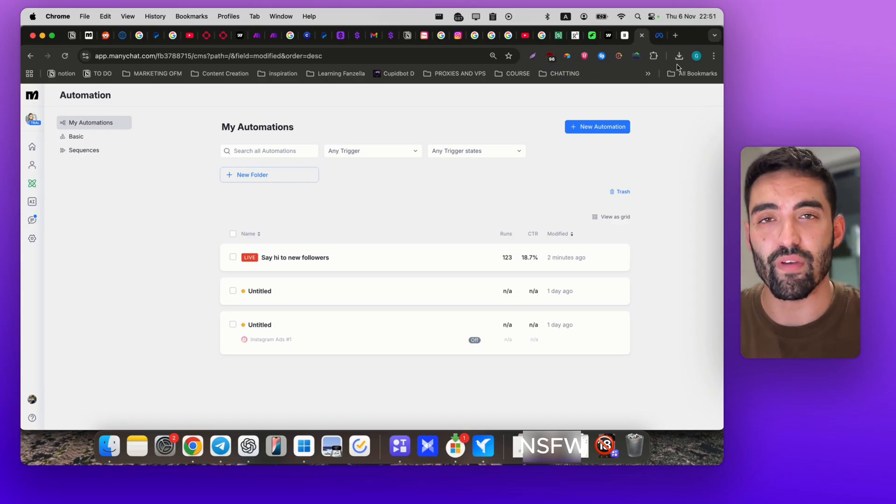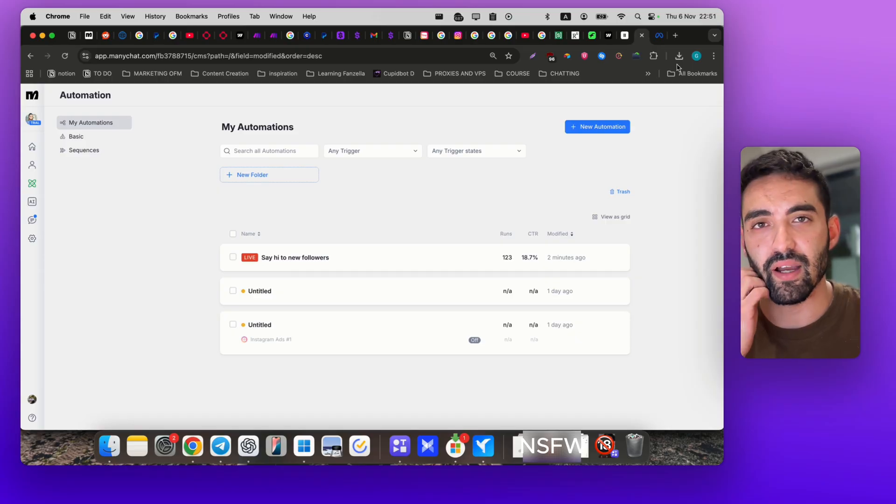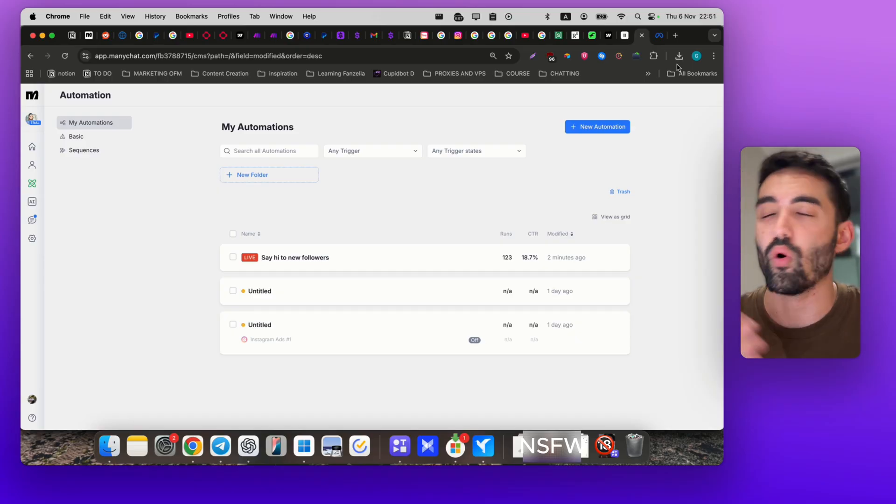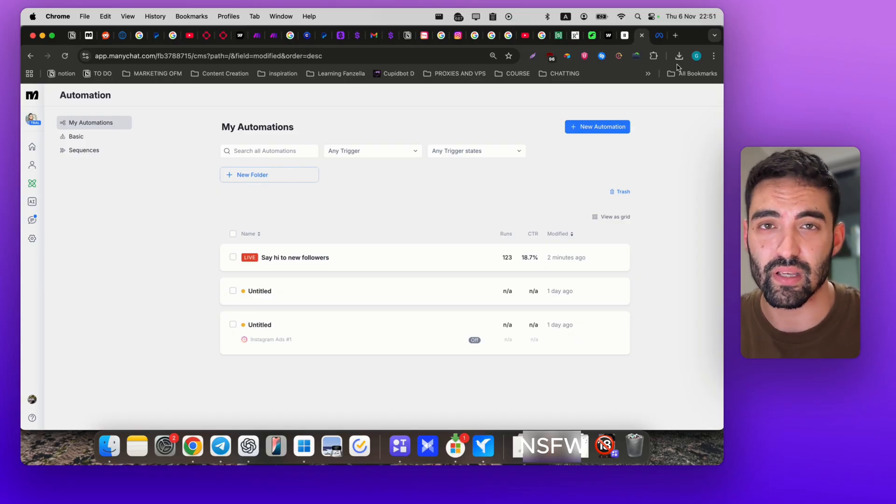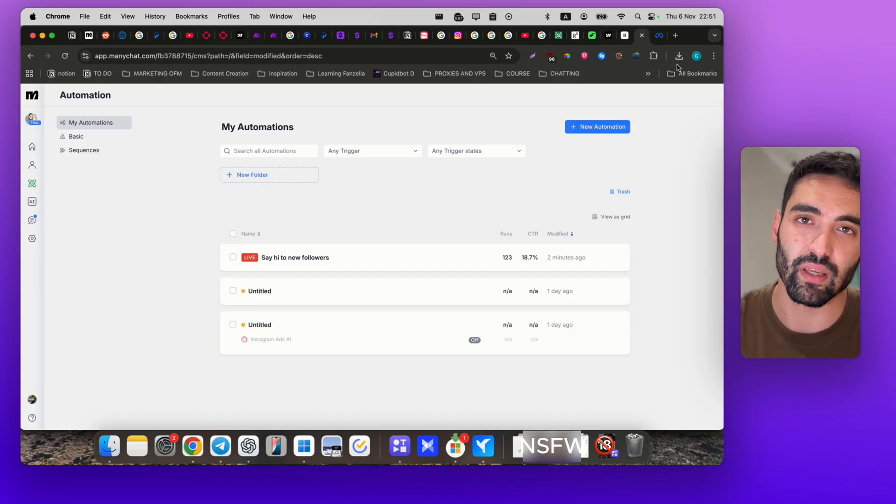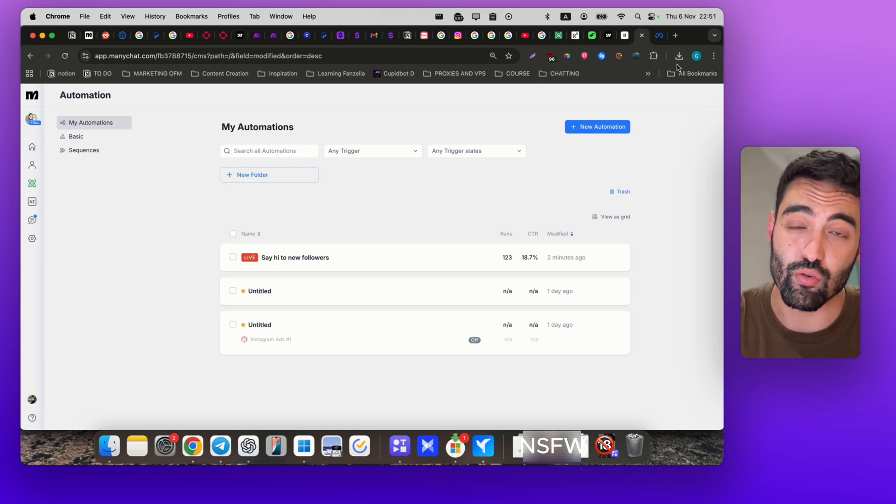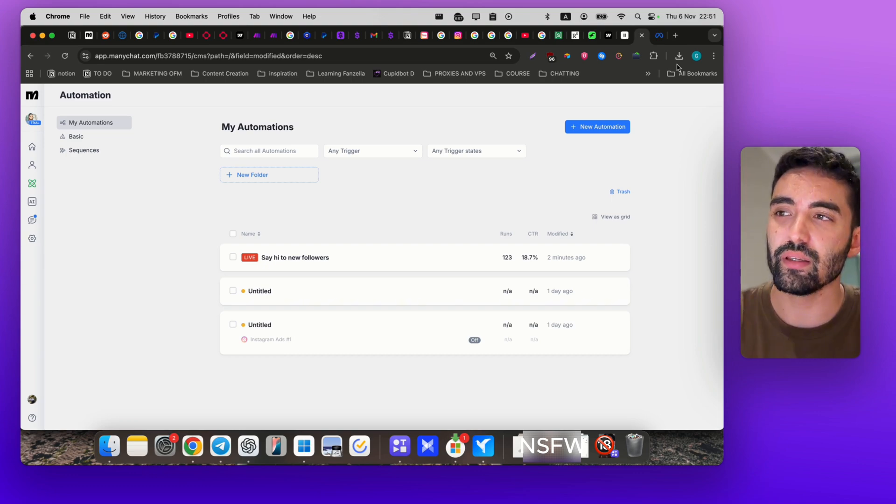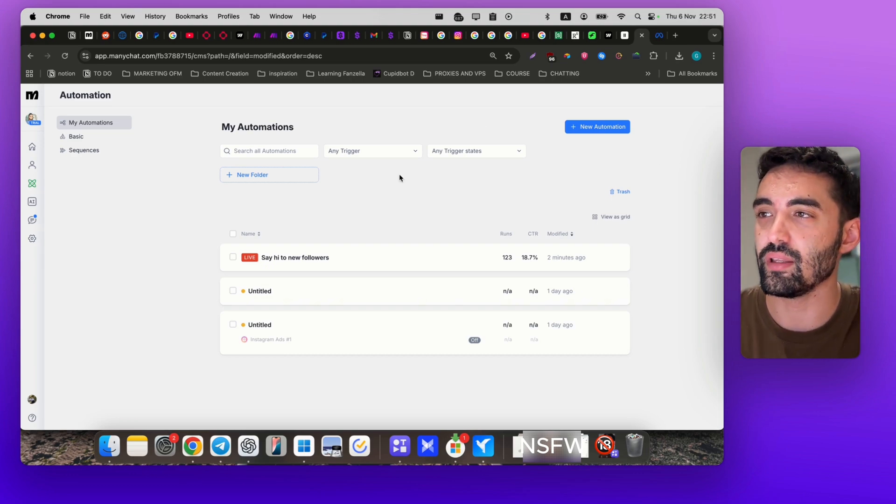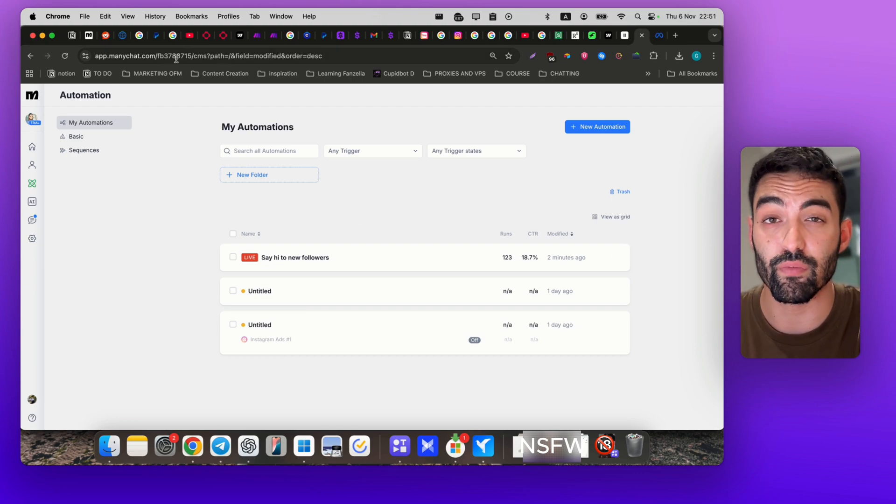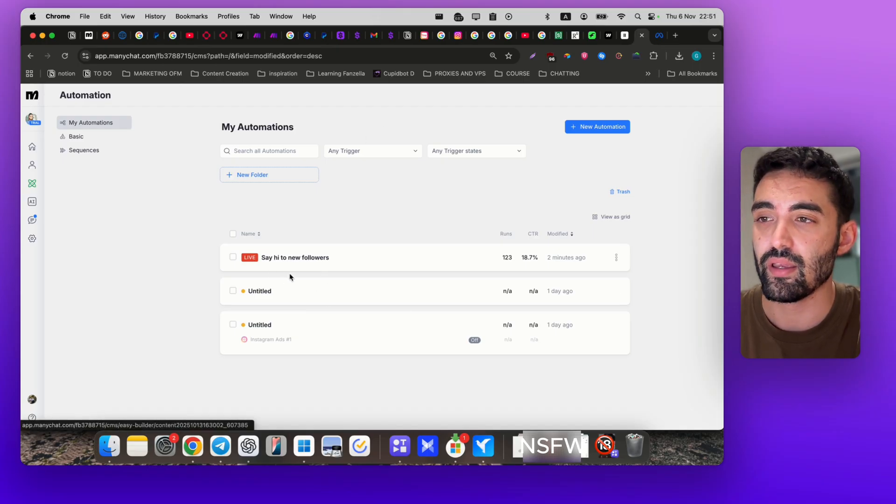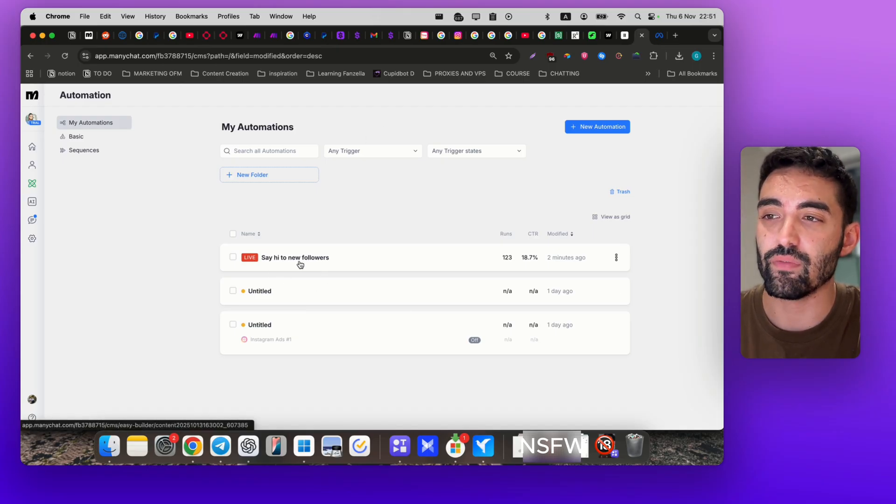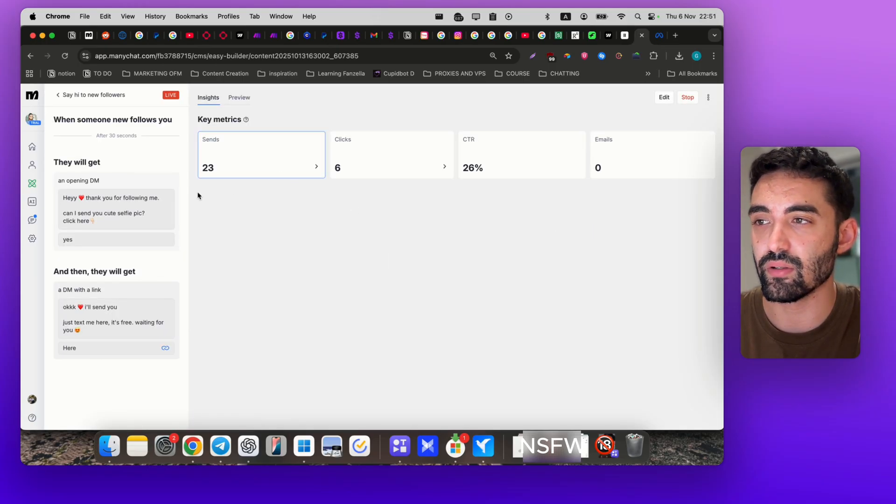Log in with your own Facebook account. Don't worry, it's fine. If you're worried, you can buy a Facebook account on Accs Market, that's okay too. Then you're going to log in to ManyChat. You don't need to put a credit card, you have 14 days free trial.